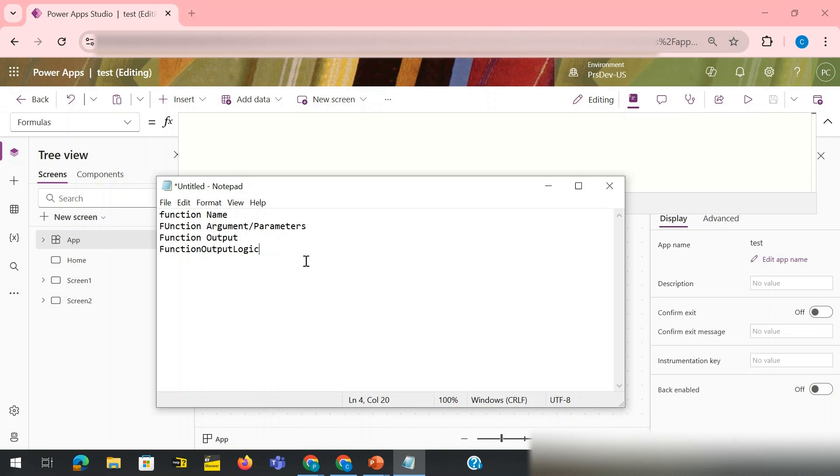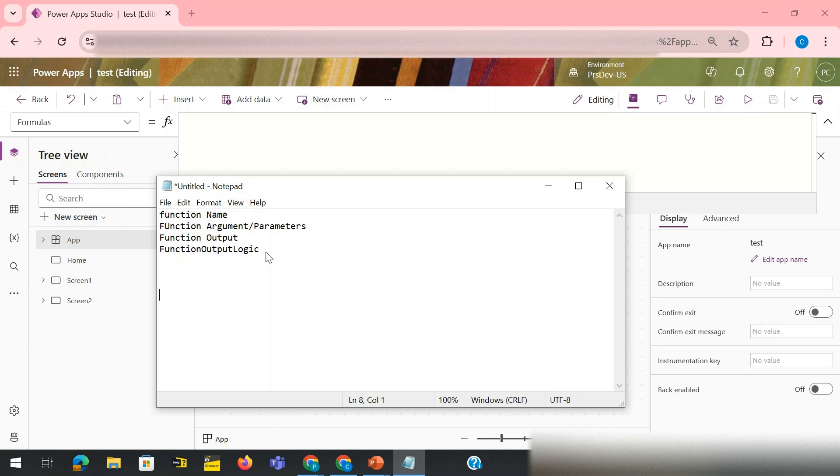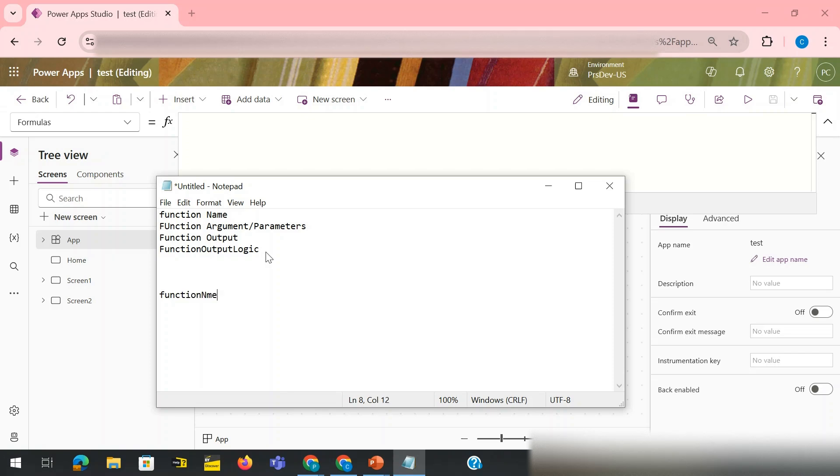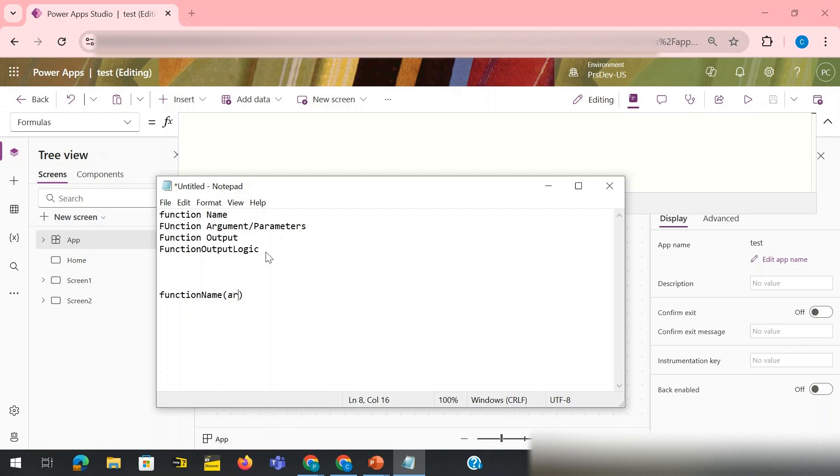So how we can write? We need to follow some sort of a predefined syntax in order to write a function inside PowerApp. The syntax would be you need to write the function name, open bracket and close bracket. Inside this open bracket you need to pass your arguments: argument one, semicolon, the data type of that argument.